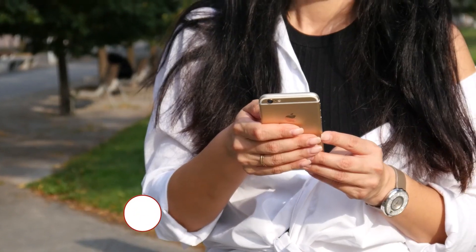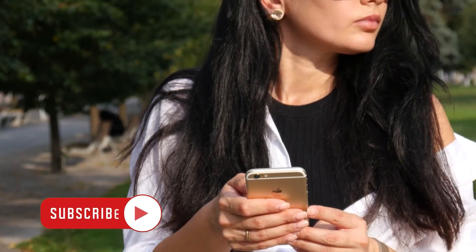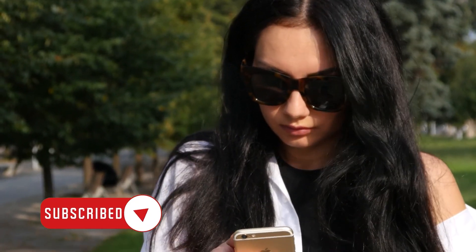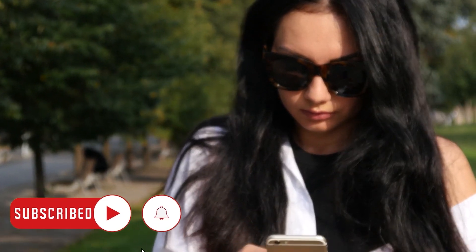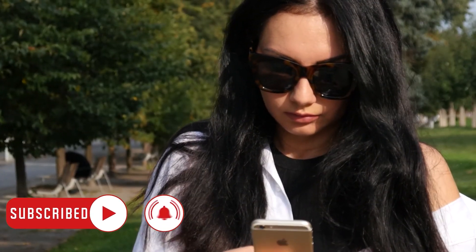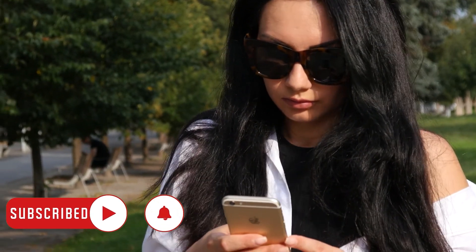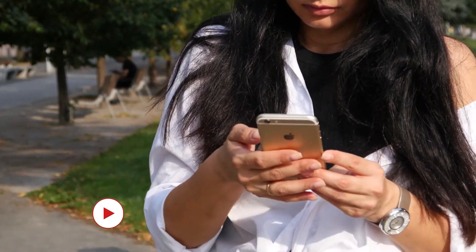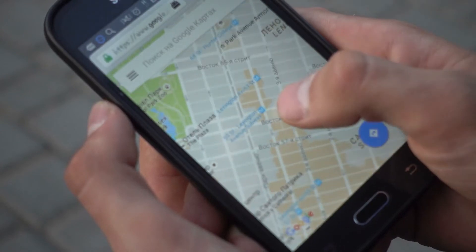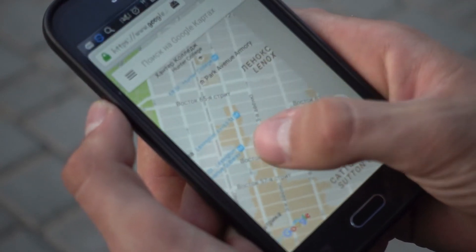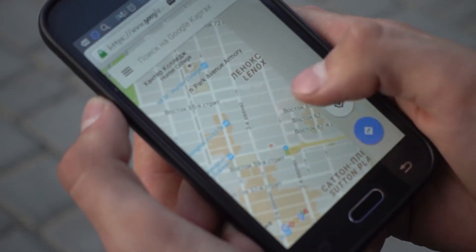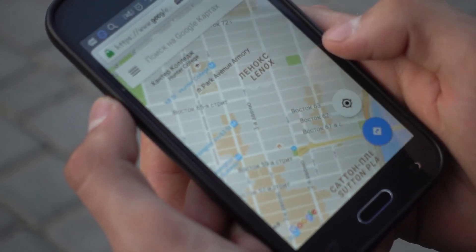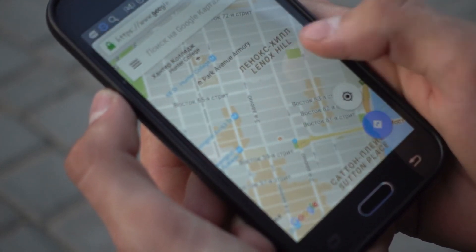We hope this guide can help you. You may subscribe to our channel to support us, or click one of our videos to continue watching. Have a great day! See you next time!